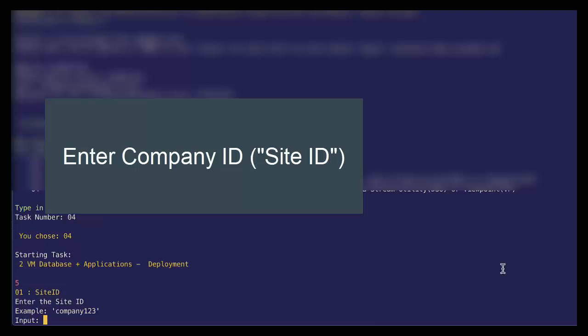Now, we need to specify a company ID. So let's use our site ID. So let's just say data corp. And let's specify our DB name. And in this case, I want a database with monsters in it. So let's do Kaiju DB for any Godzilla fans out there.